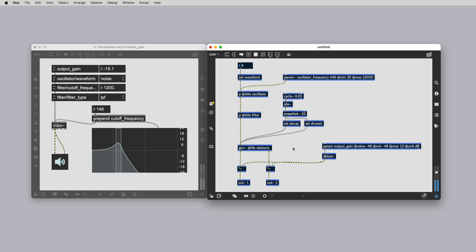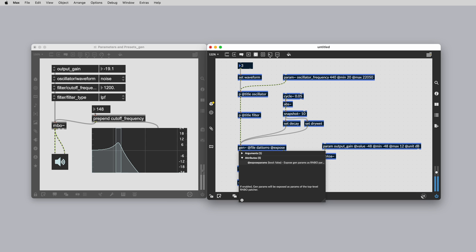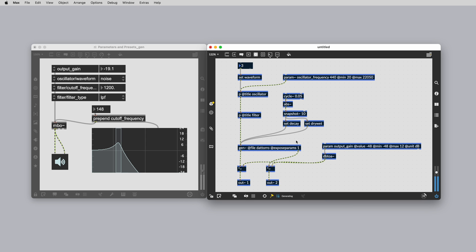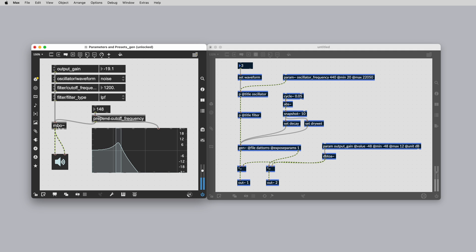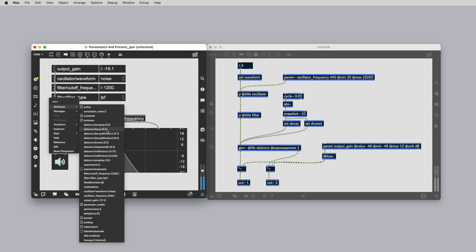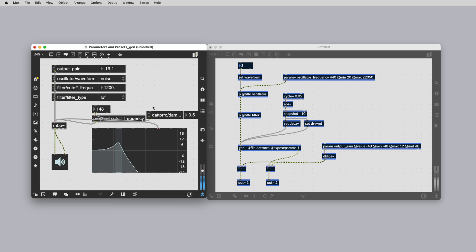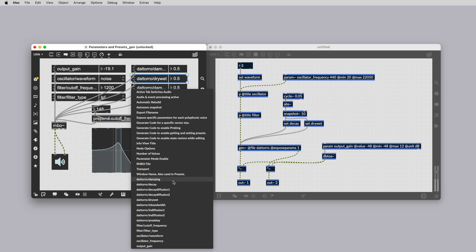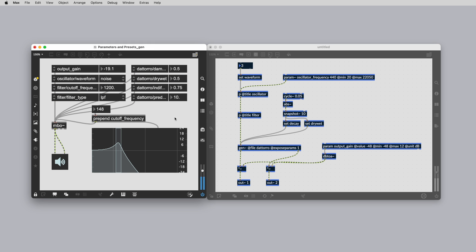When you're using gen, you can access all of your gen parameters at the top level by using the at expose params attribute with the argument 1. This will allow the parent Rainbow object to access all of your gen parameters just like the rest of your Rainbow param and param tilde objects.